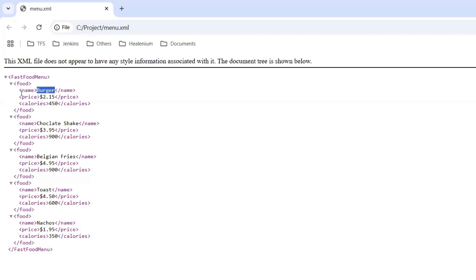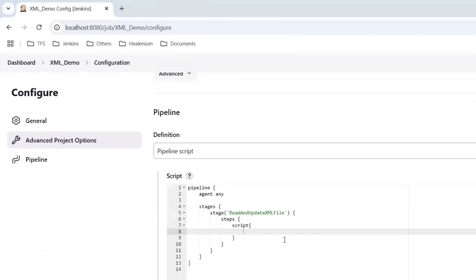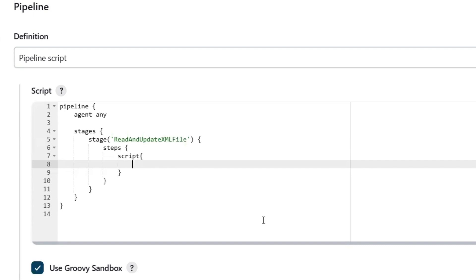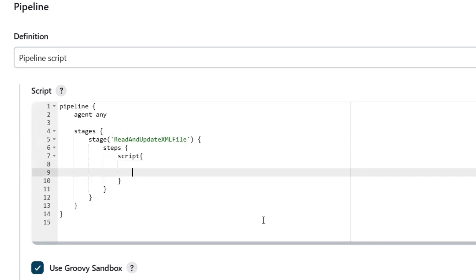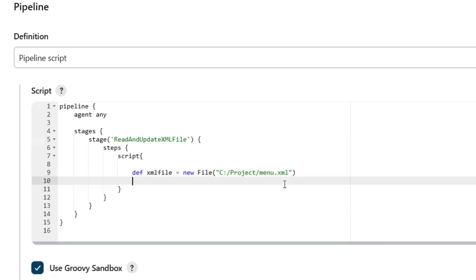Let's see how we can fetch the value of the different nodes, and then we'll see how we can update the values of these nodes as well. First of all, I am going to define the XML file and create a variable called xmlFile equal to new File, then paste the file path. After that, I am going to define the root node of the XML. I am going to parse the XML and then after parsing, assign it into an object.